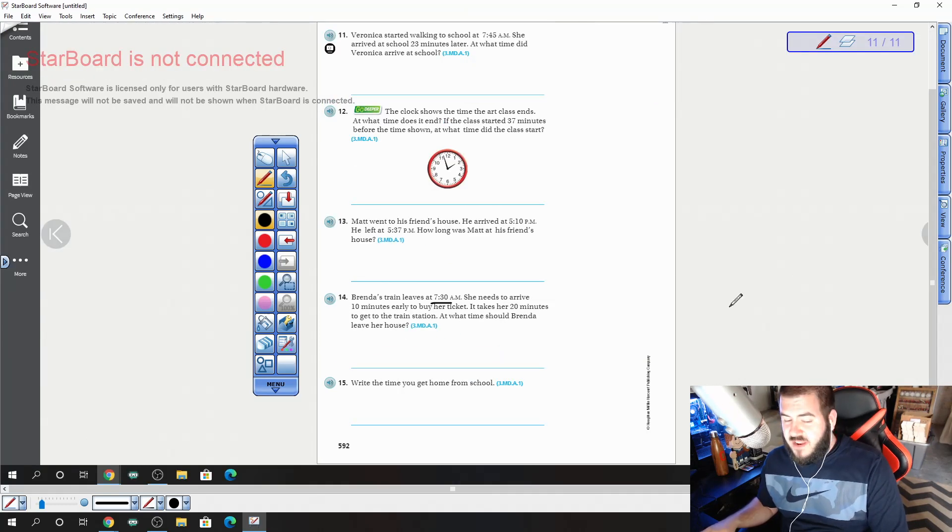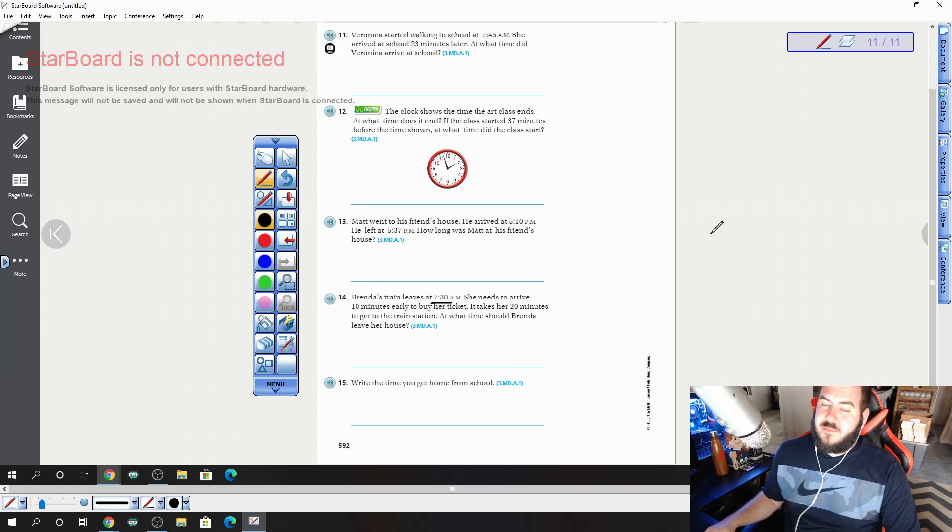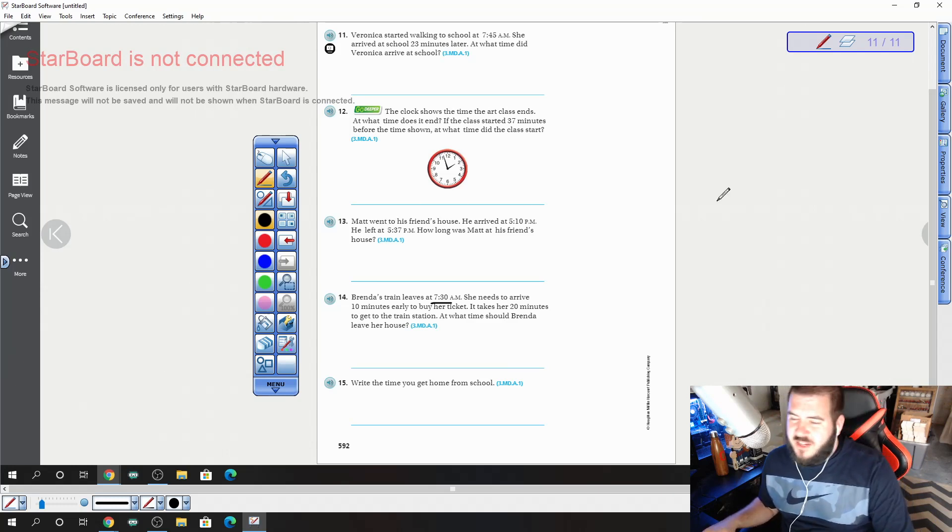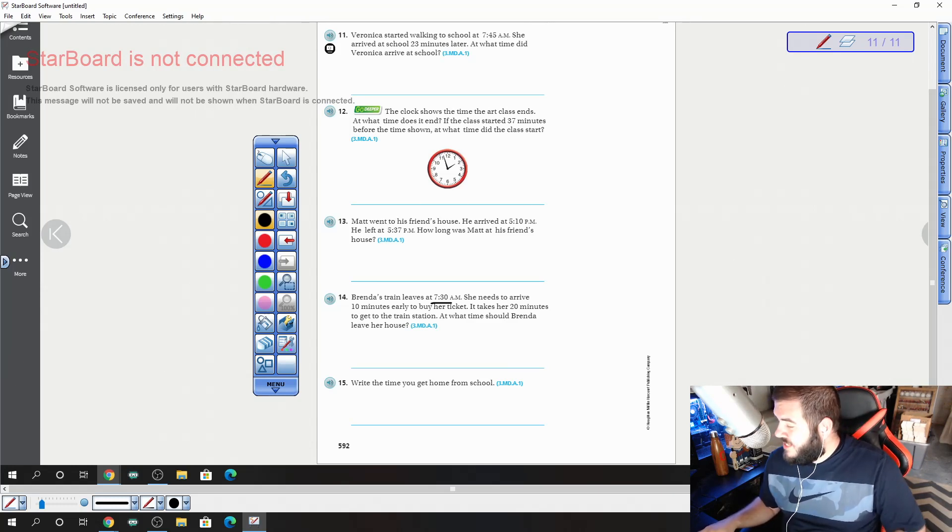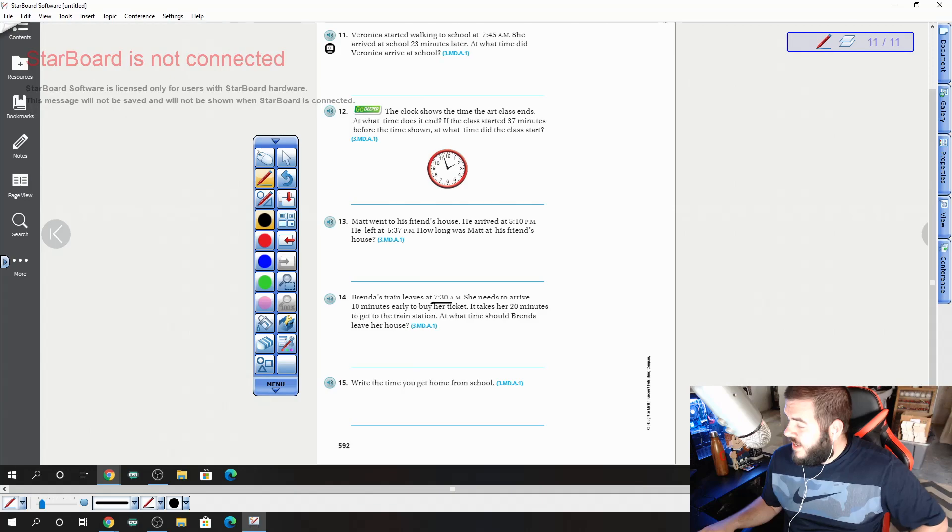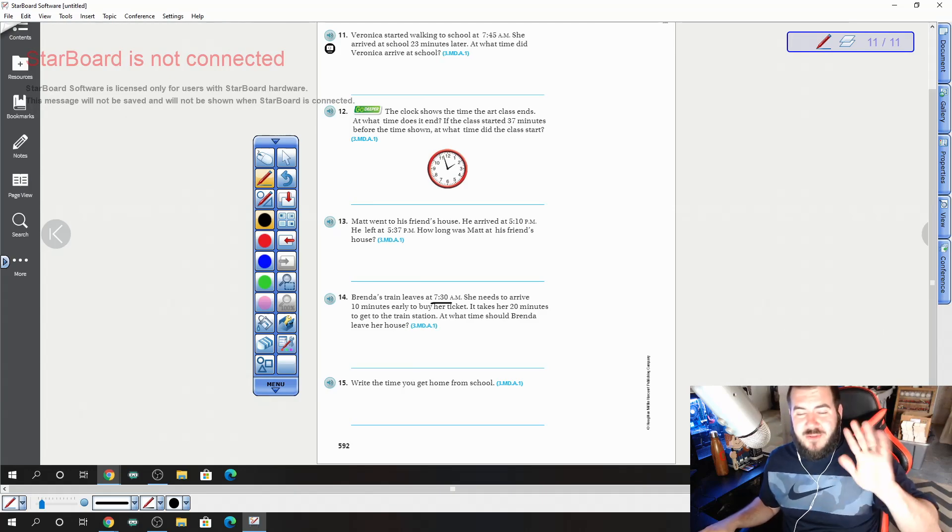And number 15, write at the time you get home from school. All right, those are the answers I'm looking for. Those are the pages I'm looking to see submitted. And that's going to be it for this short 2-minute, 30-second video. Again, I'm here to help you at any time. Have a great day.